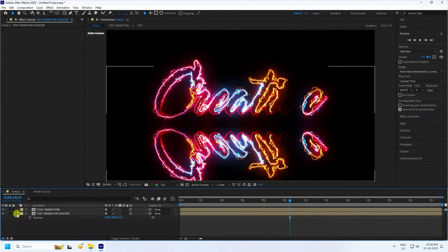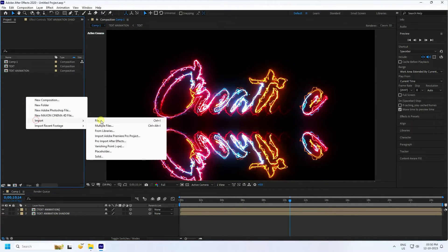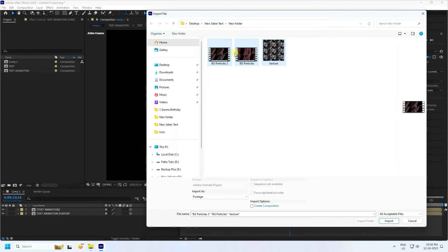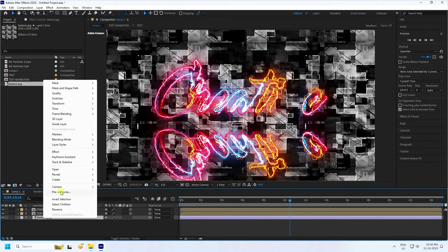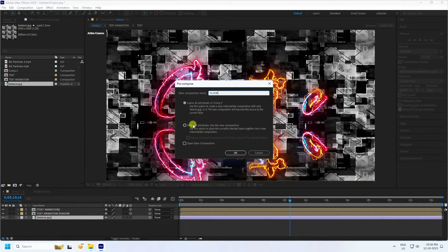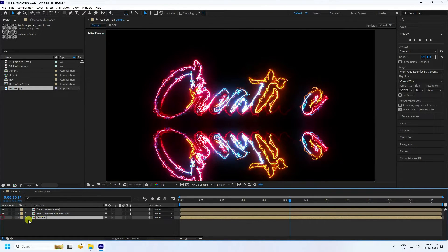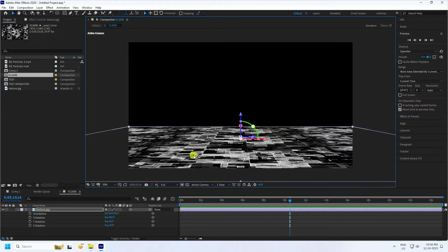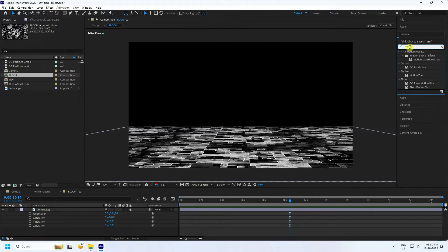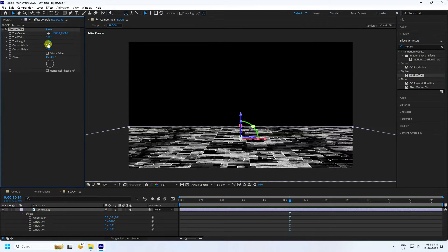Apply flow texture. Go to project, right-click import - import file. You can download flow texture and particles from my website for free. Select your texture, drag and drop on main comp. Right-click pre-comp like 'flow', move all attributes check. Hide it. Go to flow, same 3D check. Change rotation to minus 90. Go down. To increase size, use motion tile.